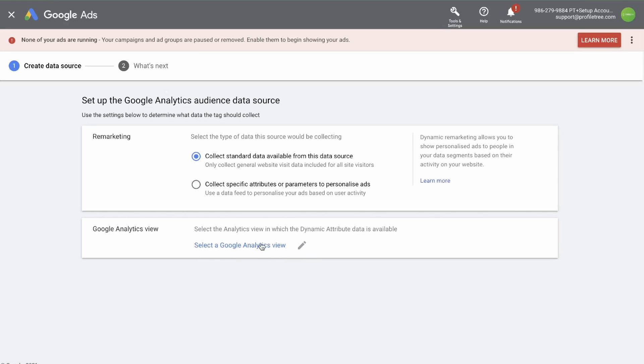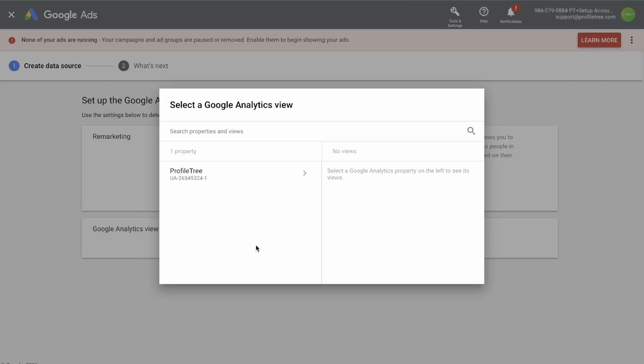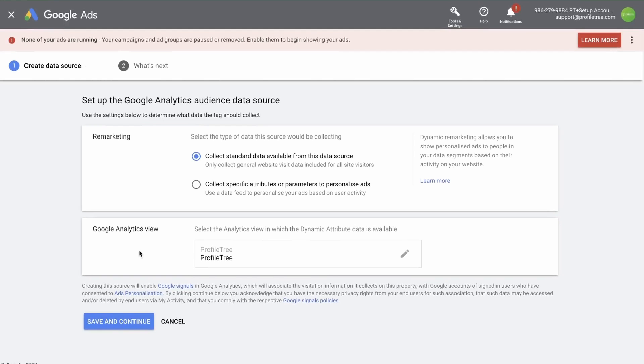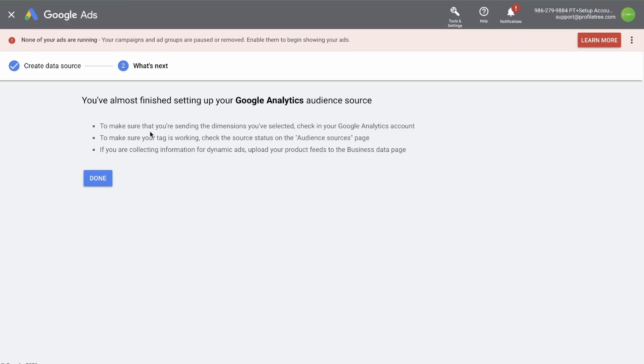And now you need to select the view in analytics. You should have access to your own account pop up and you select the correct one. Then you click save and continue. Now you're finished. You can click done.